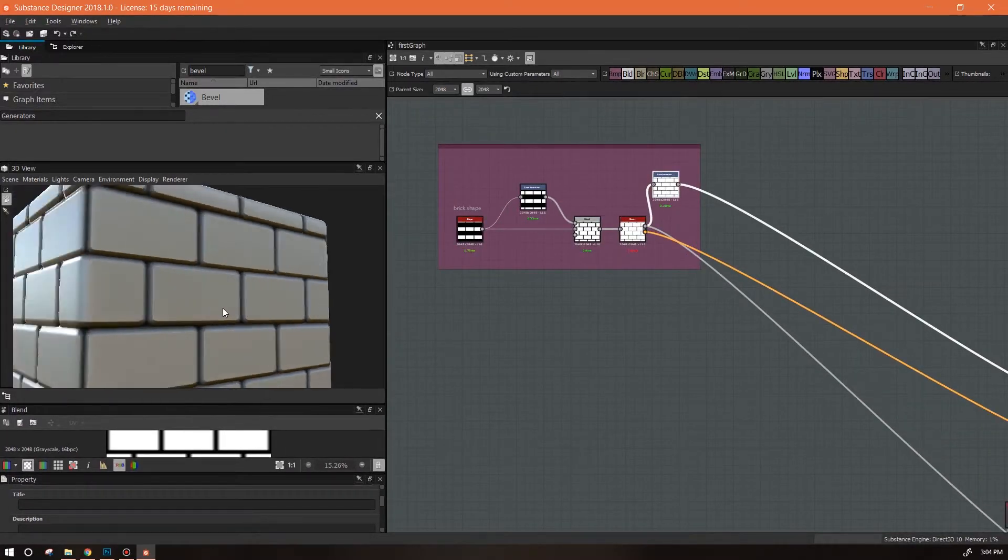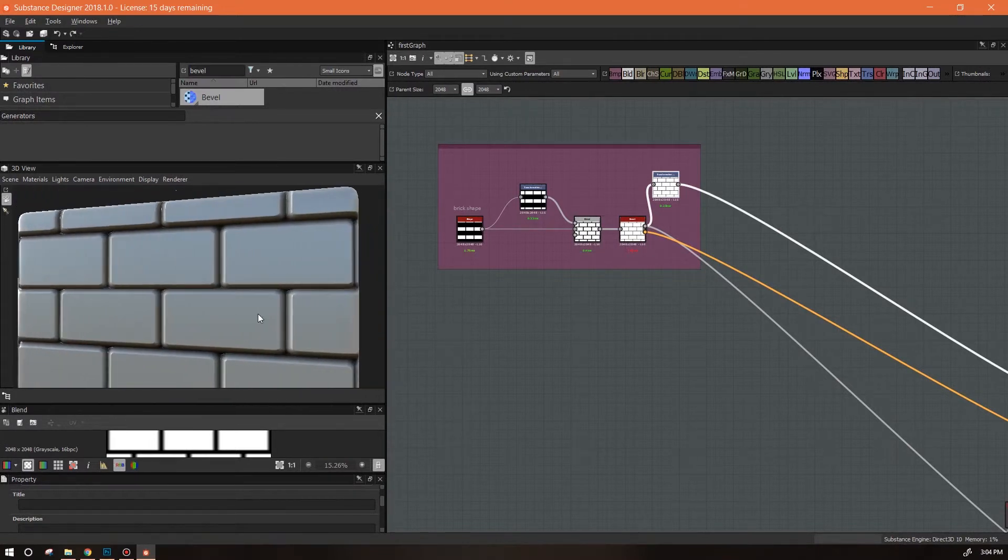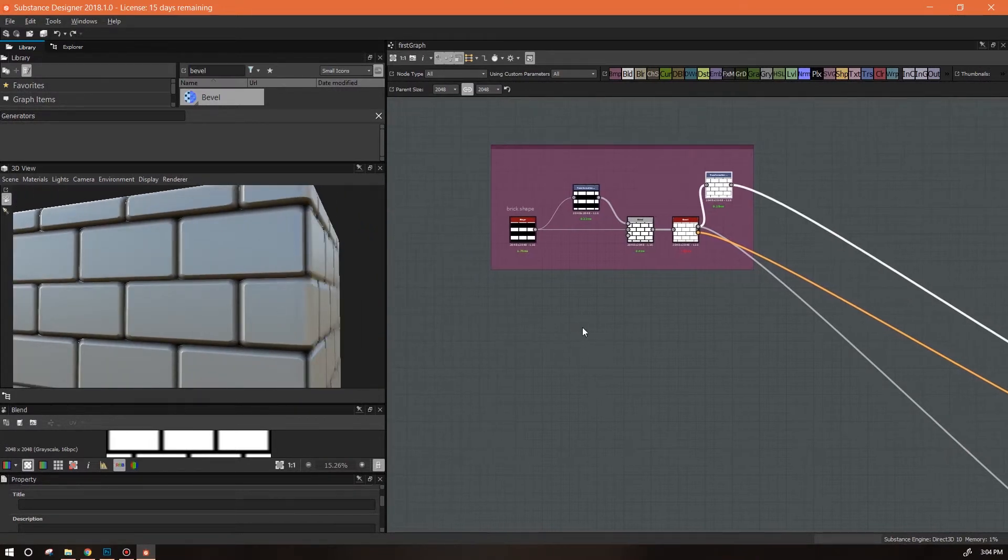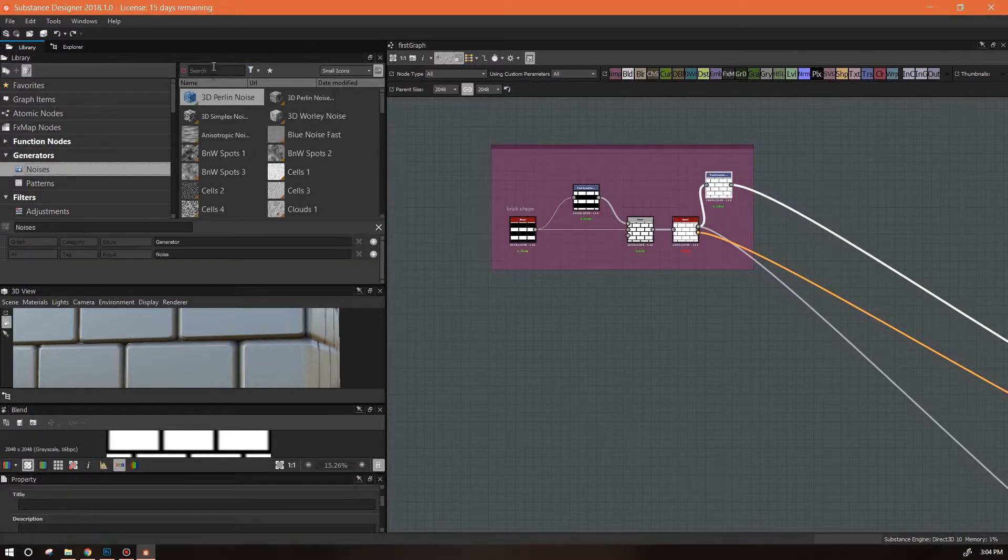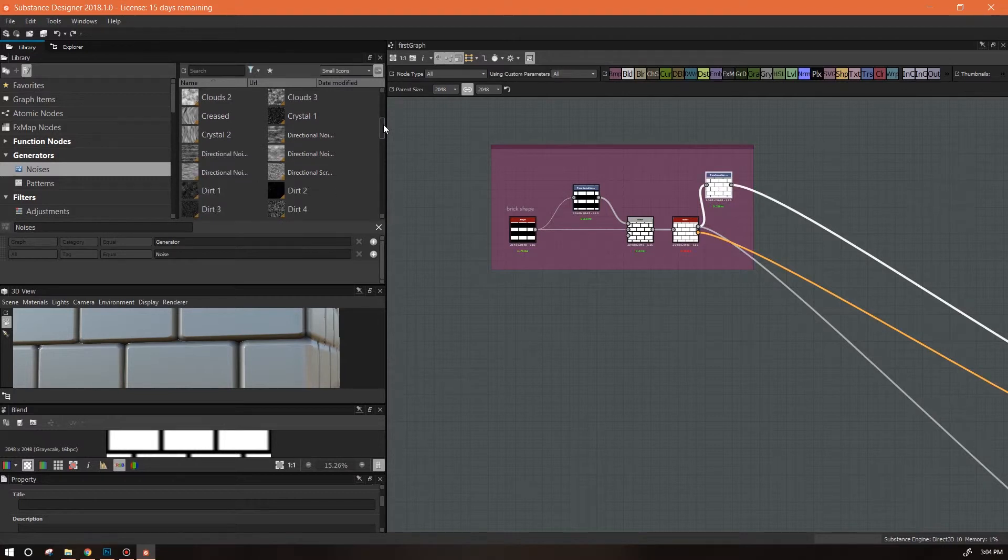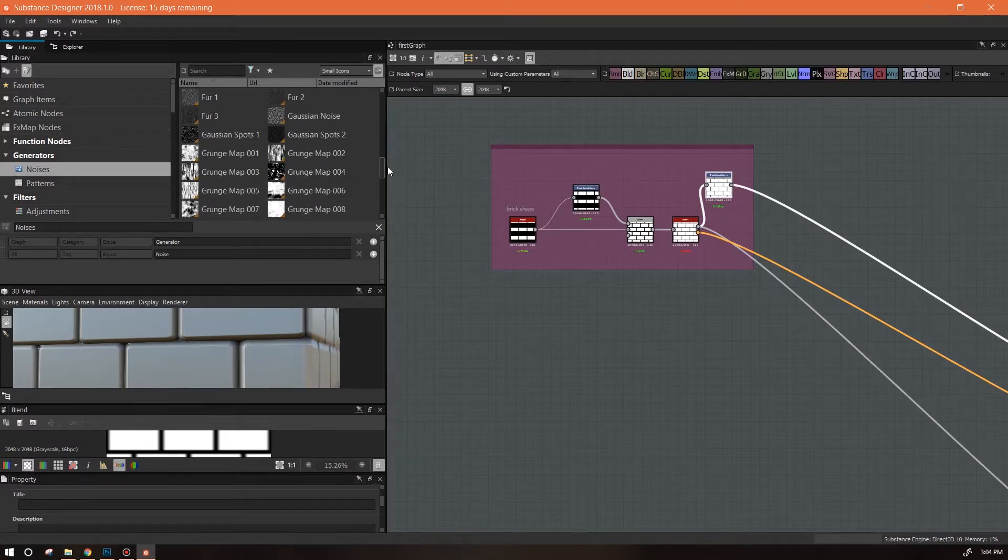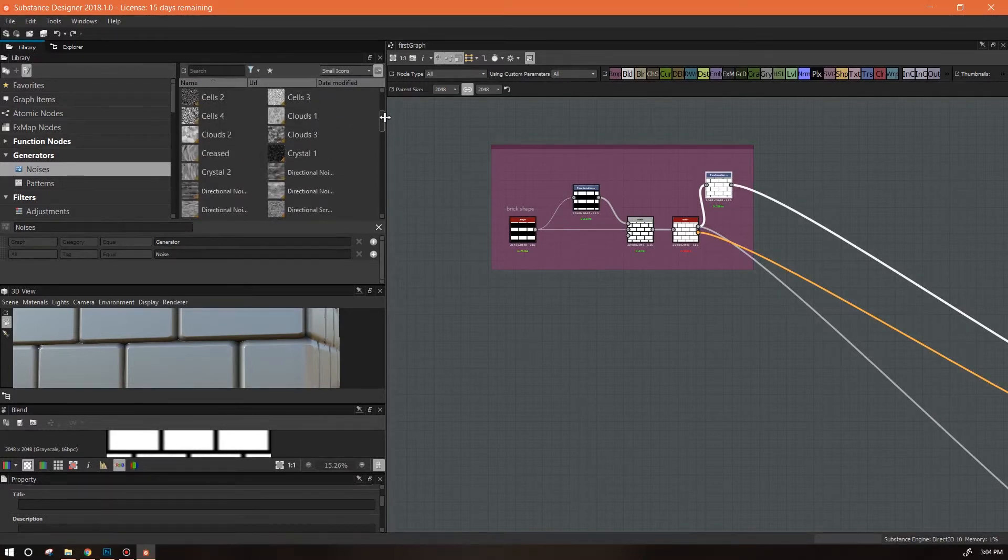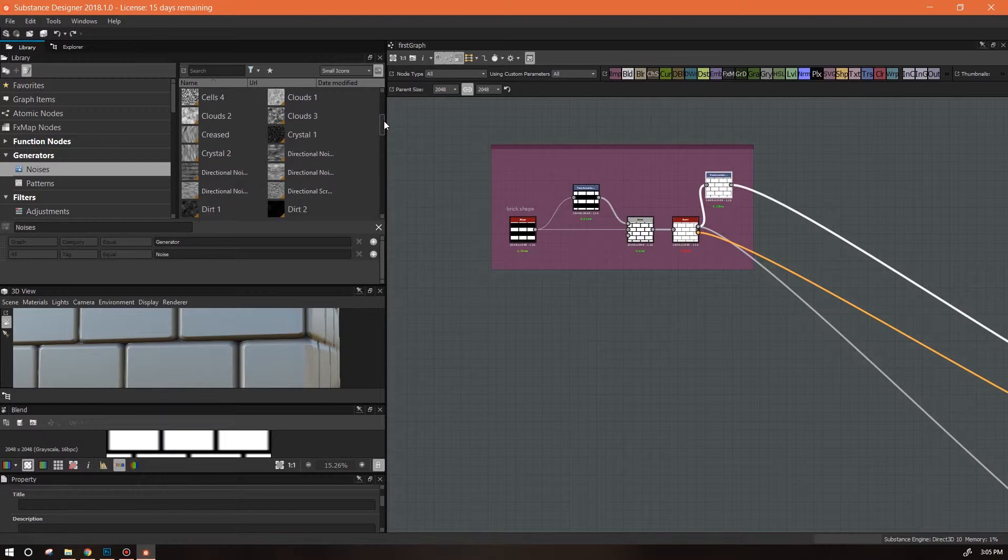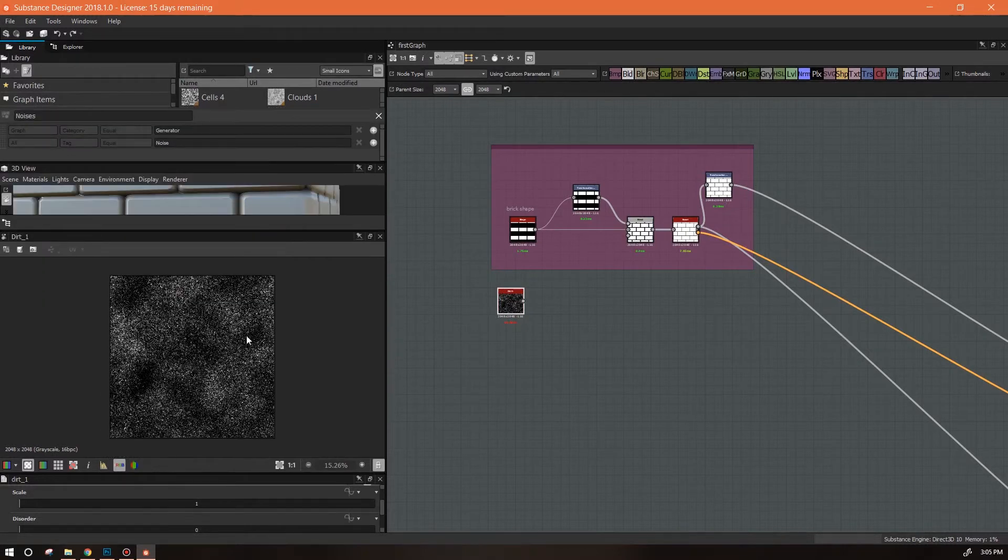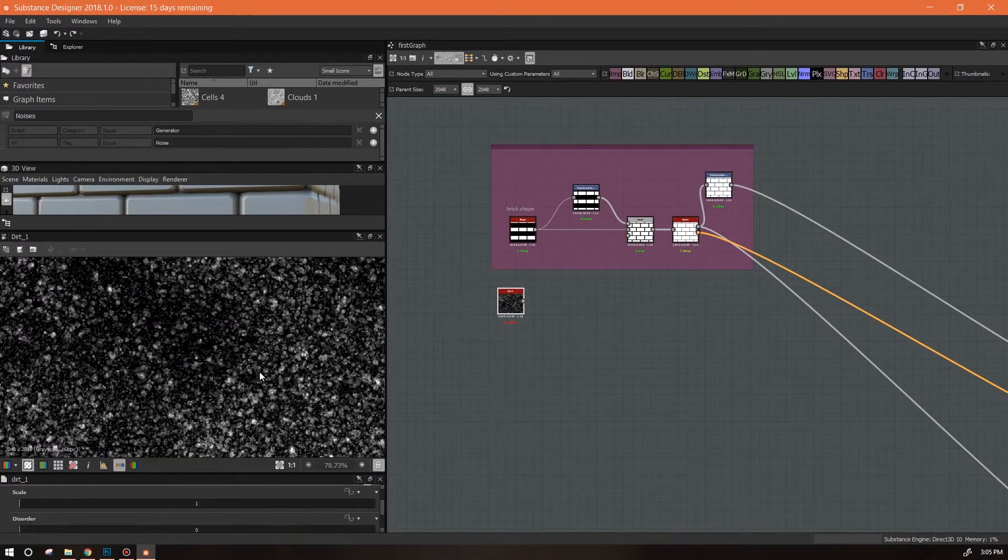Okay, the next thing we want to do is to make them not be quite so perfectly smooth. And for that we're going to go back to our library and we're going to look at some noises. And there is a wide selection of noises available just in Substance. This is all native to Substance and you can use them in a variety of ways. Today we're going to use this as a way of adding some texture to it, and I'm gonna go with dirt one.